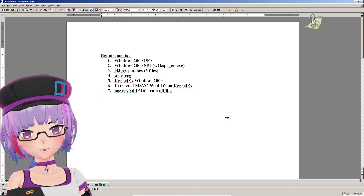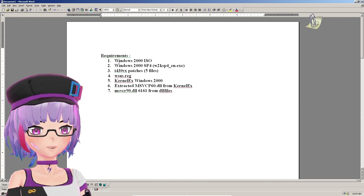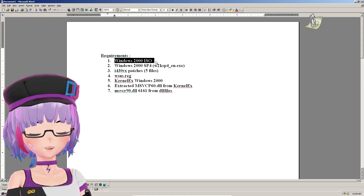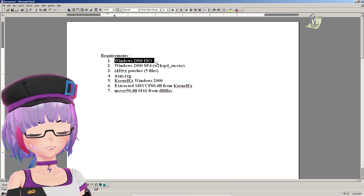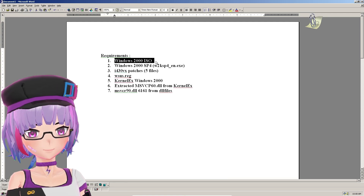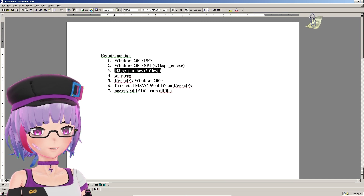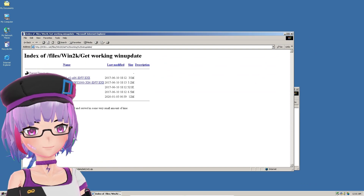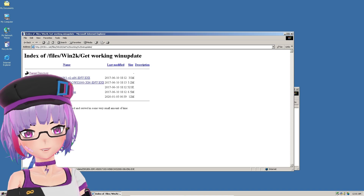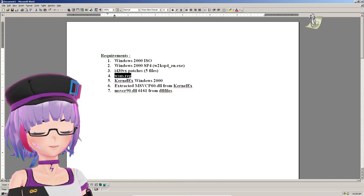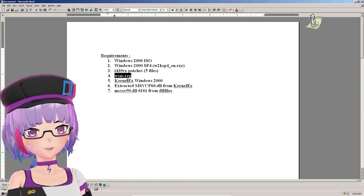The requirements are: you need a Windows 2000 ISO. I'm using the retail copy and will install SP4 after. You also need the i430px patches — there are five files you need. Pack everything into an ISO file. You also need a WSUS registry file; I'm not sure if it's strictly necessary but I included it just in case.